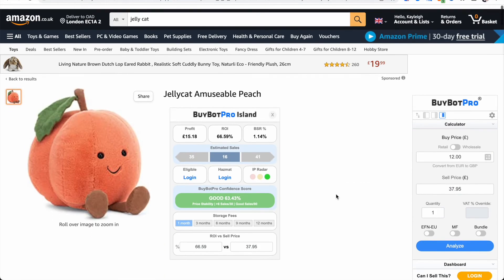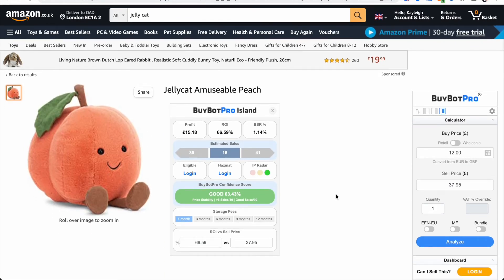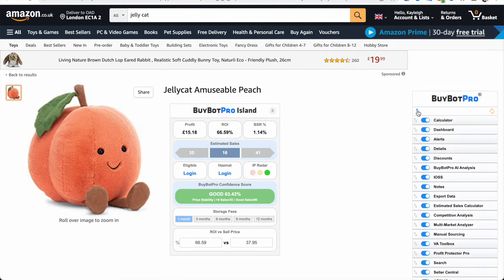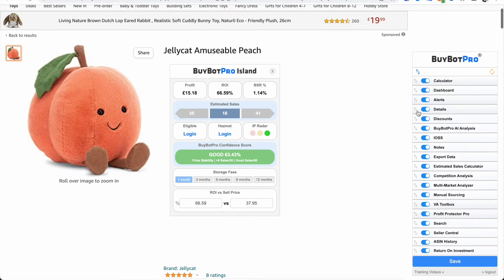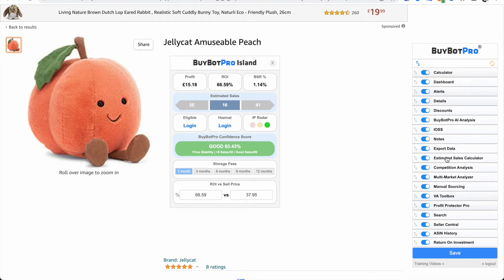The other thing you can do is click on these arrows here — this is the section customizer. BuyBot Pro is always split up into sections, and here you can see all of the available sections. You can toggle them on and off. So for example, if you don't have any VAs, you can toggle that section off because it's not applicable to you.